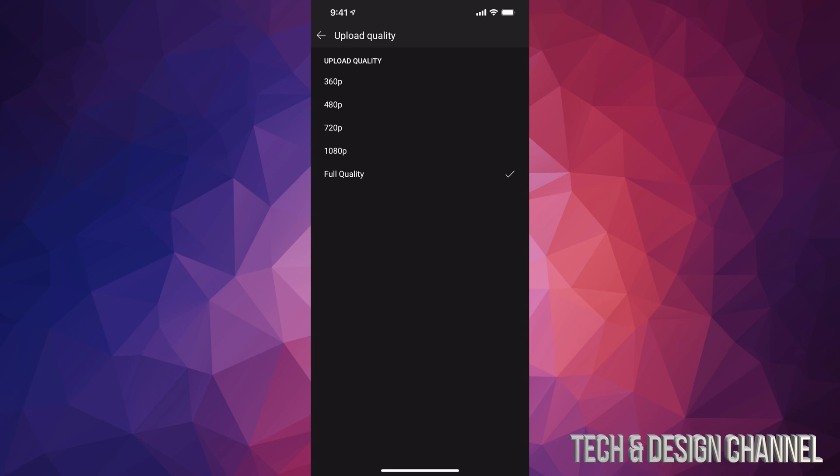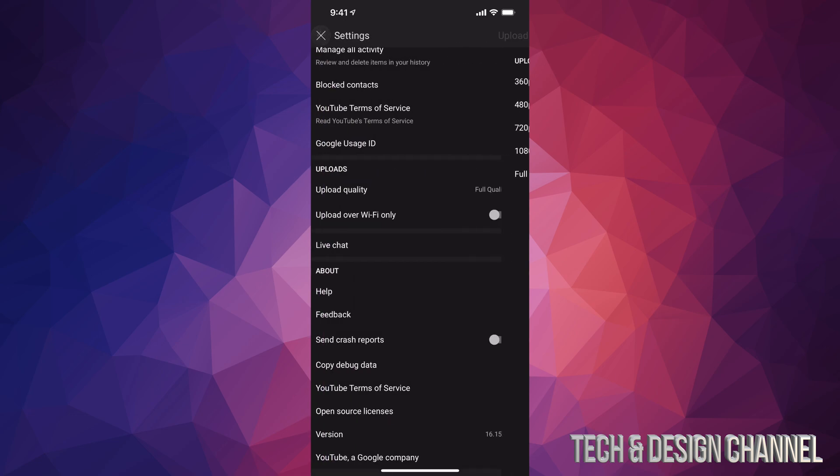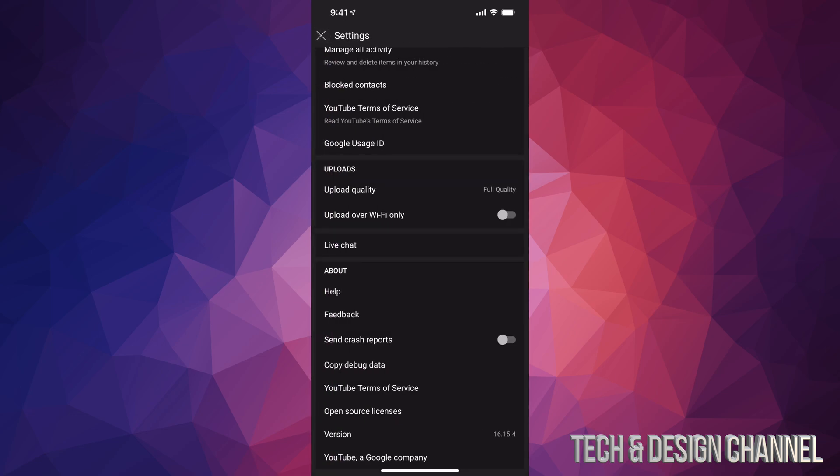If your phone doesn't record video at 4K, then it's not going to upload at 4K because your video itself wasn't 4K. However, as long as you do this, you will be able to upload at the best quality possible.